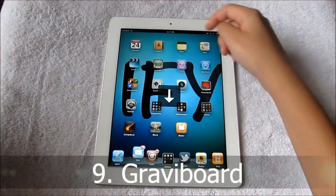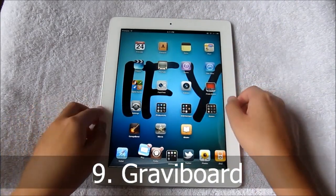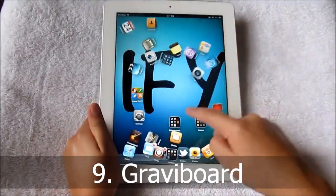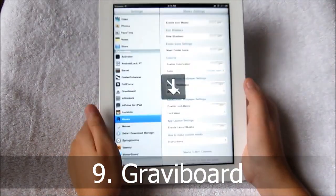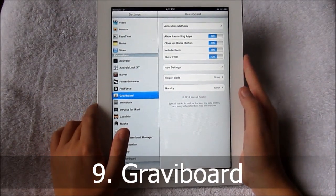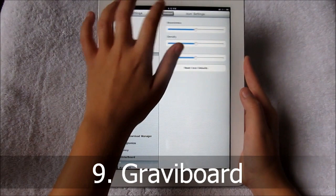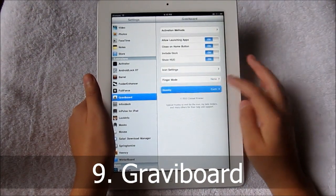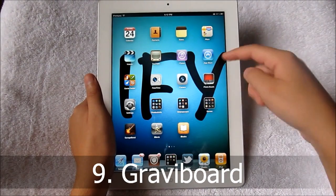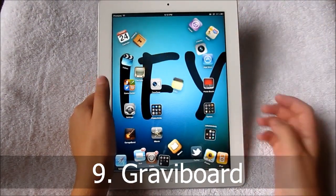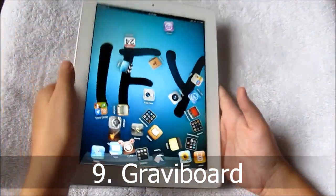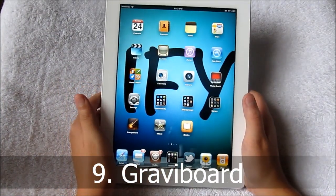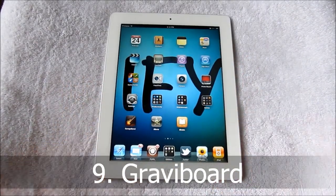GraviBoard isn't a very handy tweak, but it is fun, especially on the iPad. Basically it lets you play around with your apps and icons — you can move them based on gravity, swing them, hit other icons, and you can even open them up while they're floating around. You have activation methods, icon settings, and you can adjust finger mode — whether it attracts to your finger, unattractss, or neither. You can also change the gravity setting. The dock can do it too, and some icons will disappear onto the next page, although you can't go between pages. It is very fun and especially impressive on the iPad's large screen.